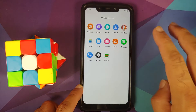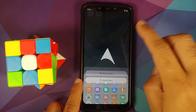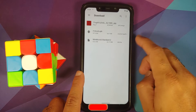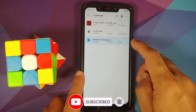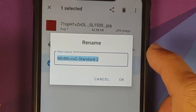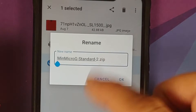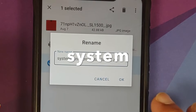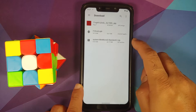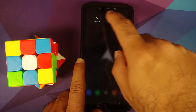In the file manager, go to the download folder — here is the MinMicroG standard file. Press and hold to select it, tap the three-dot menu, and rename the file. First, add the extension '.zip' so it can be flashed. Then, at the beginning of the filename, add the word 'system-'. We do this because the developer coded the file so that adding 'system' at the beginning causes TWRP to flash it to the system partition.